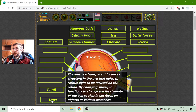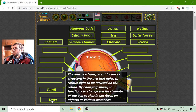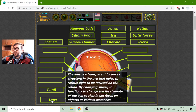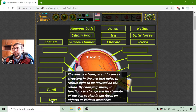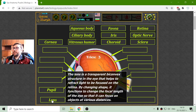By changing shape, it functions to change the focal length of the eye so that it can focus on objects at various distances. You can test it if you look up close and then you look on the horizon — there is a very small time, part of a second, when the eye adjusts itself.